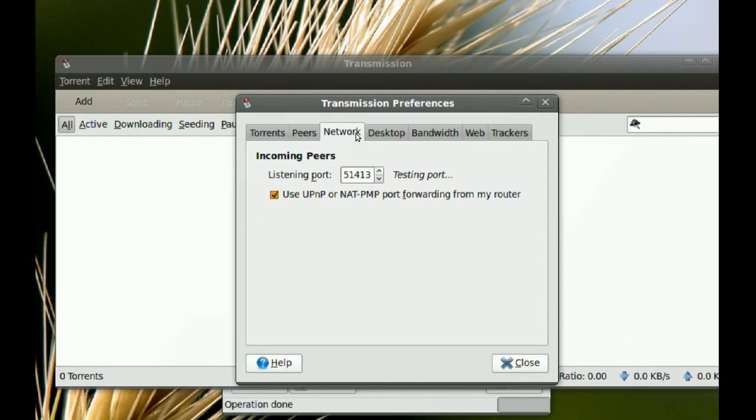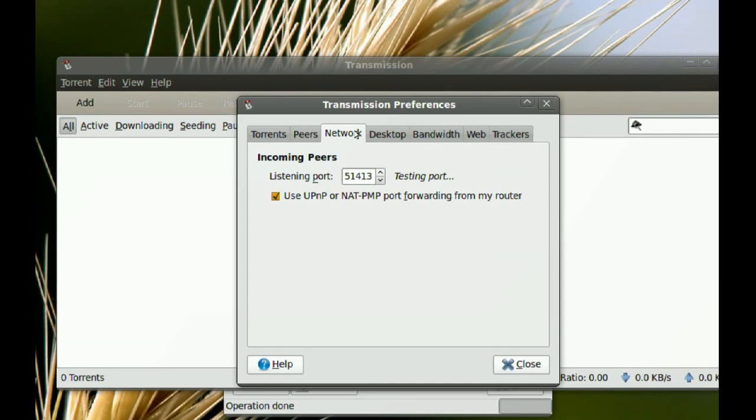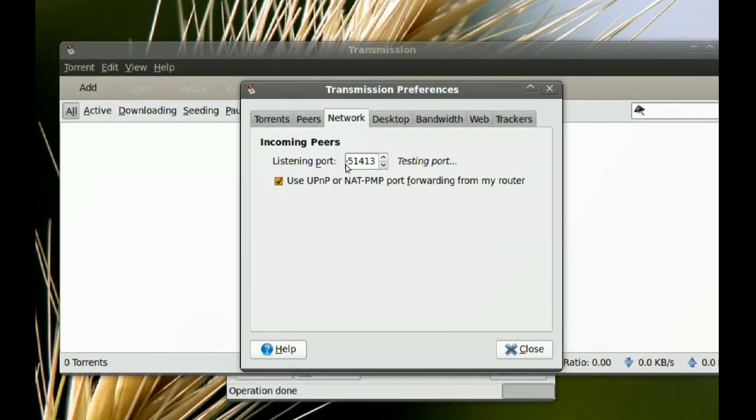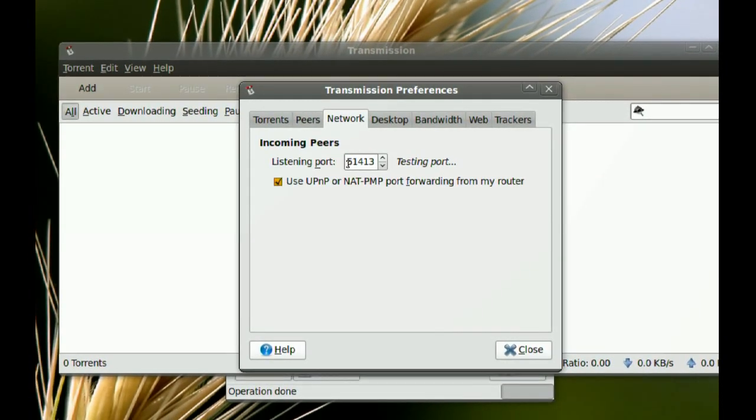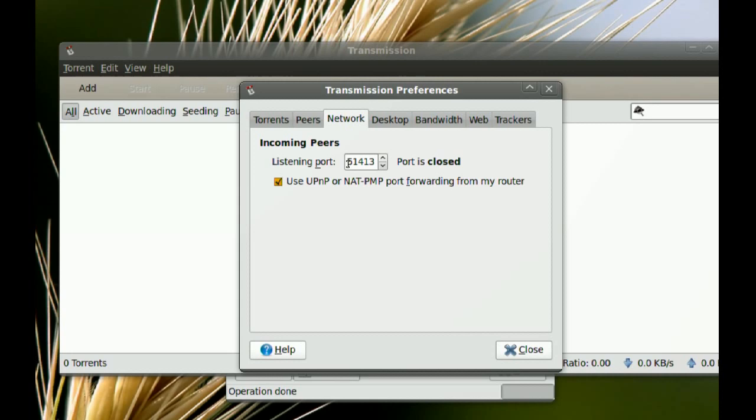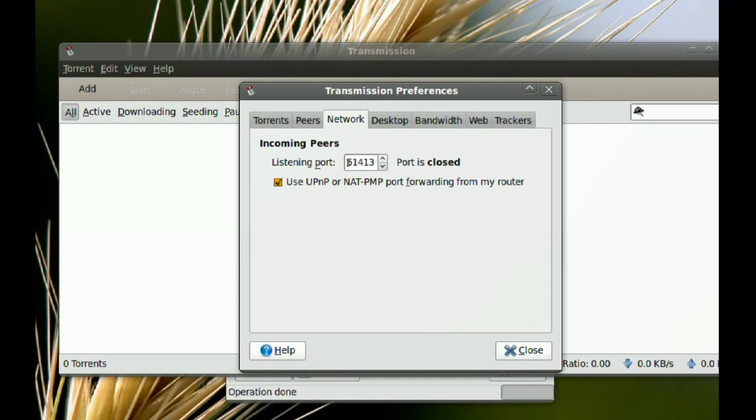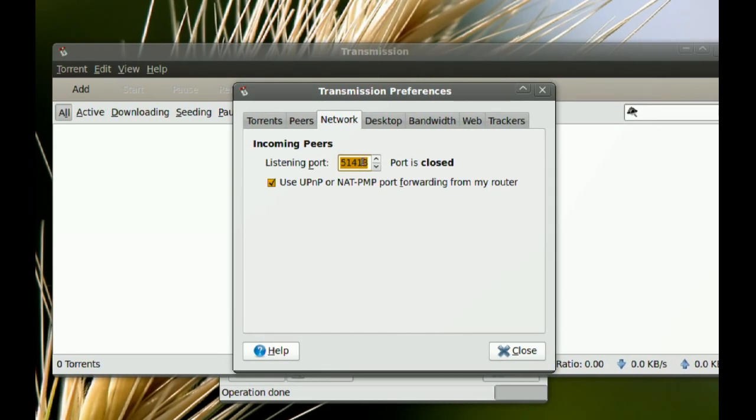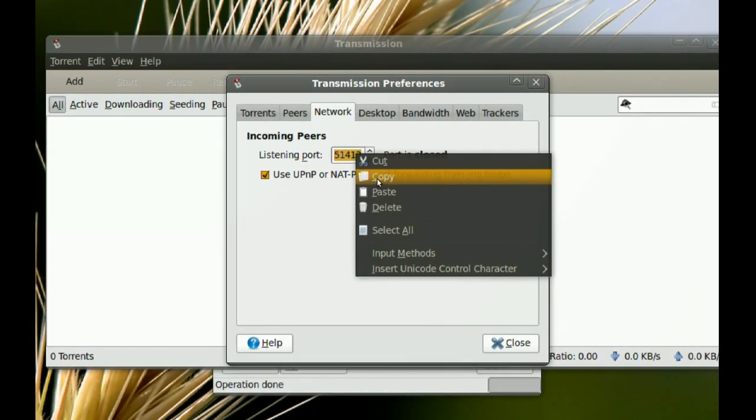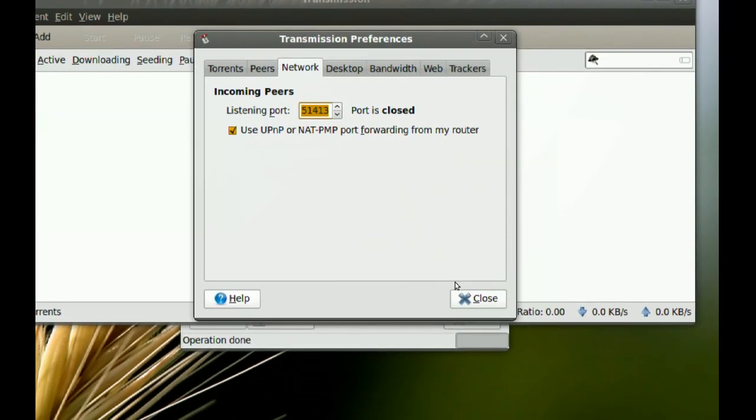What you have to do is go to Edit, Preferences, and you want to go to your Network. And this is the port that Transmission is using. It might be different for your Transmission. So what you have to do is just copy this port number.